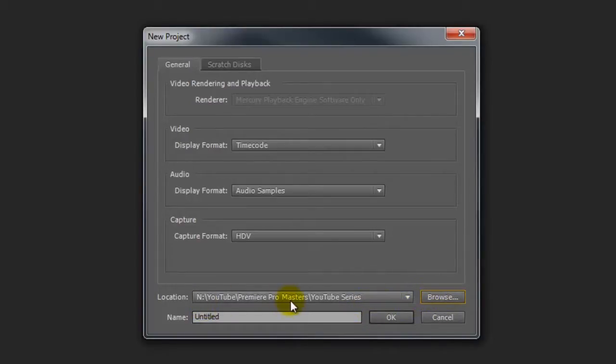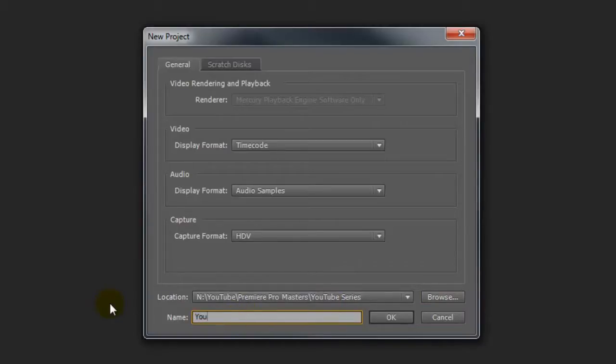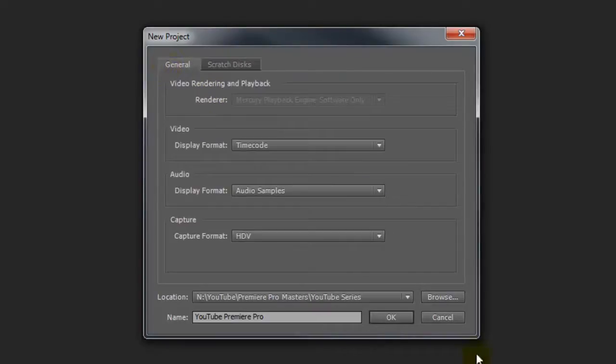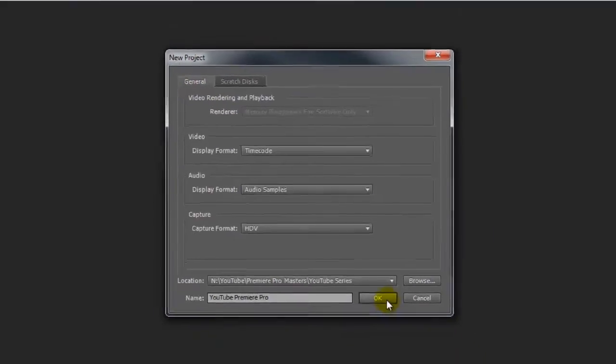So I've actually created a folder called YouTube series and I'm just going to call this YouTube Premiere Pro. From memory I think I just left the settings as they are here. Scratch disk I didn't change anything in there either, and then all I did was click on OK.